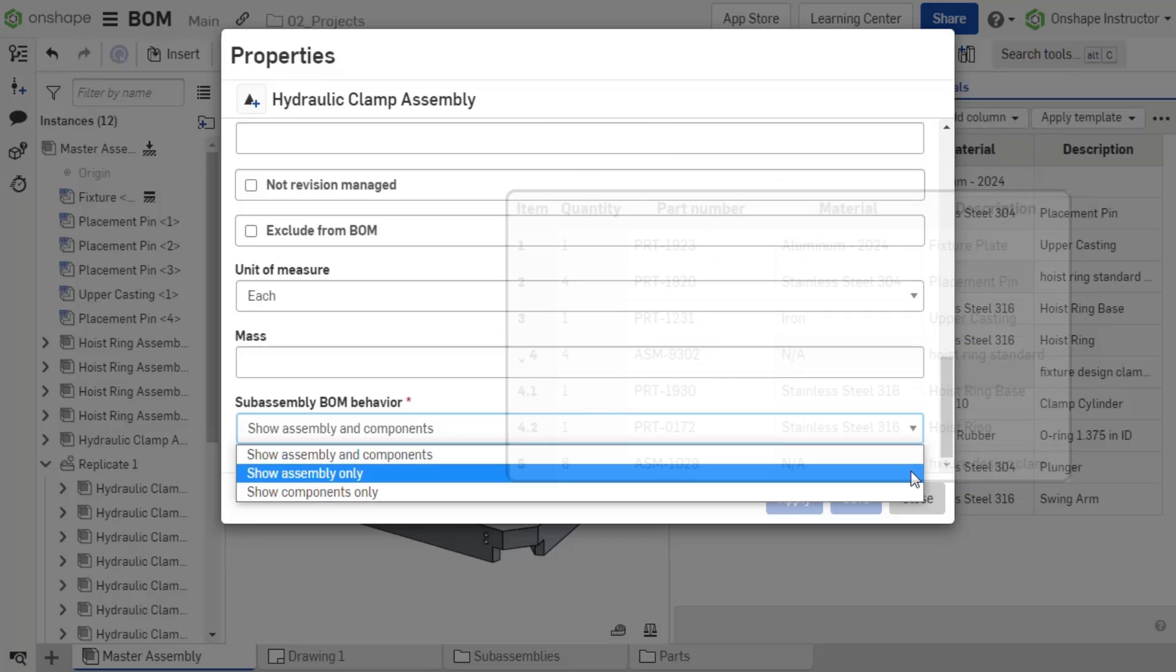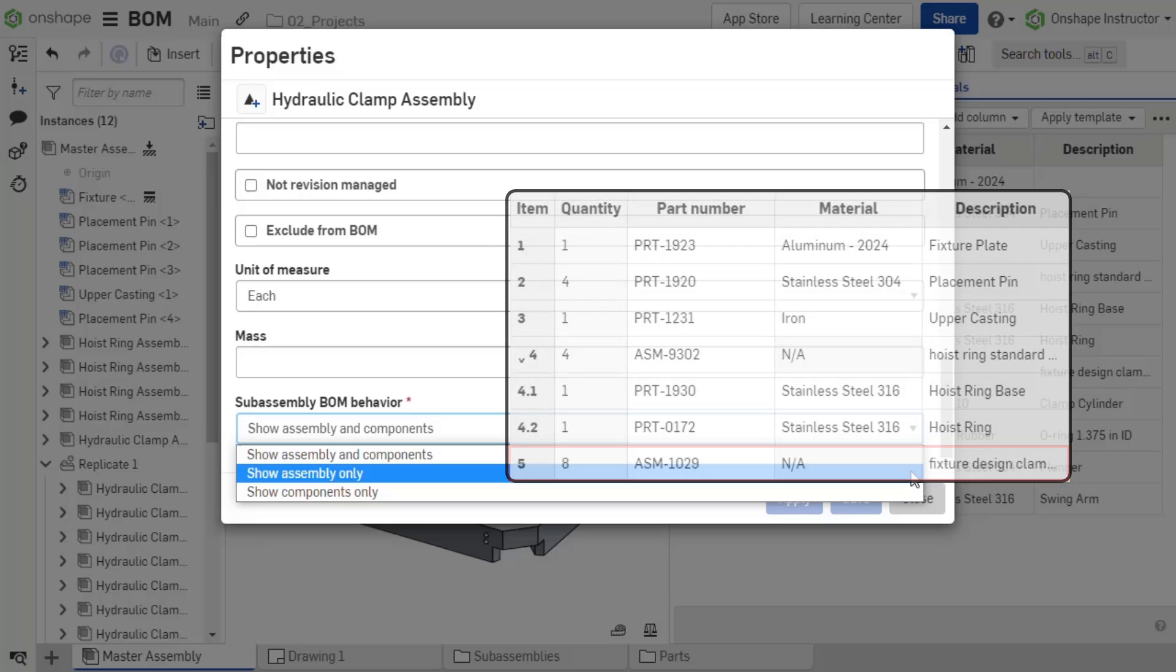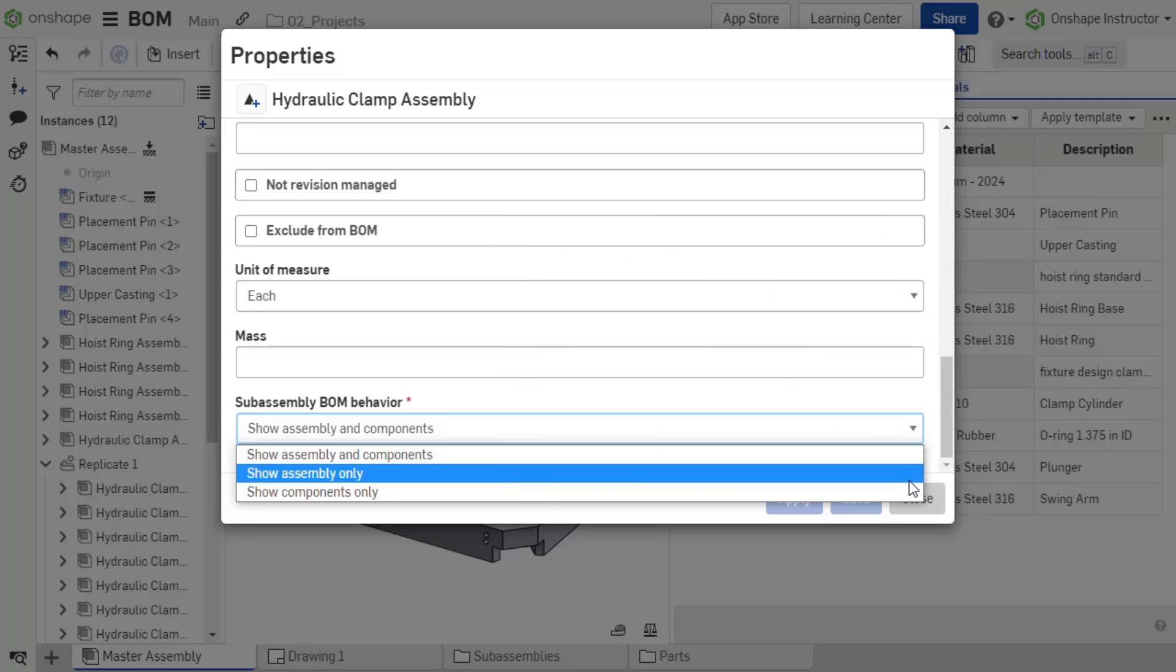Show Assembly only lists the subassembly item excluding its components. This can be useful for imported or purchased assemblies that should be identified with one vendor part number.